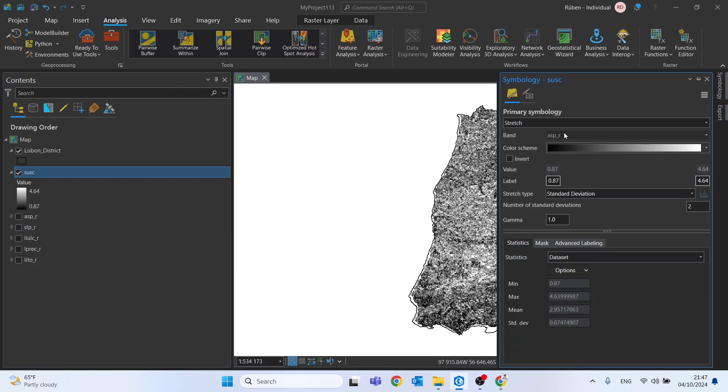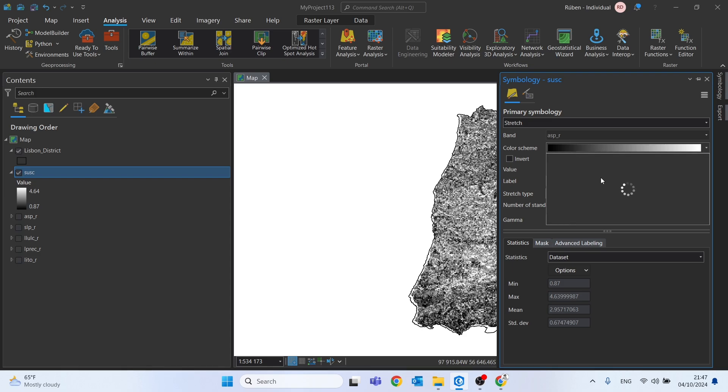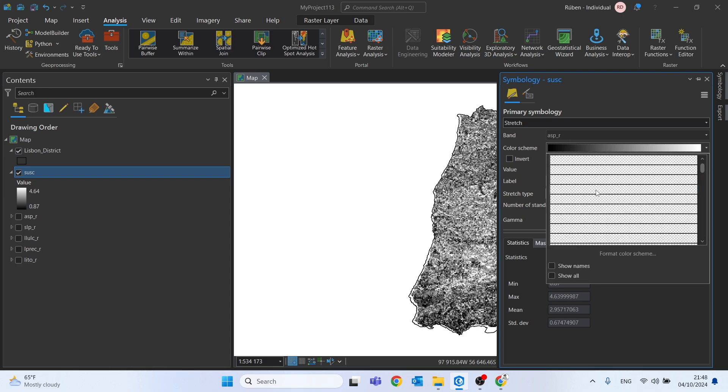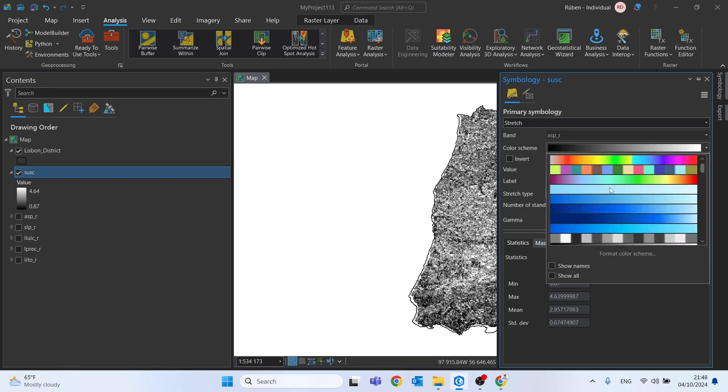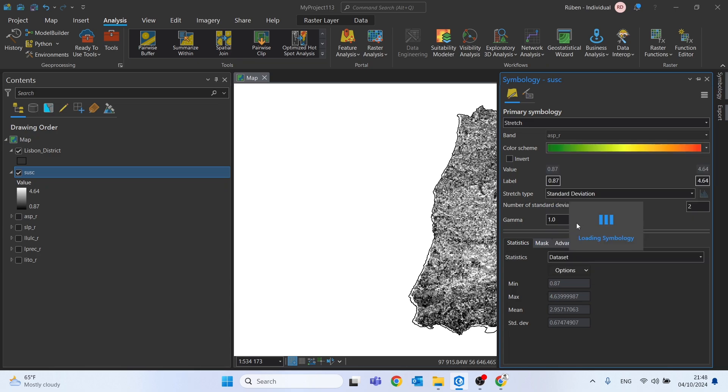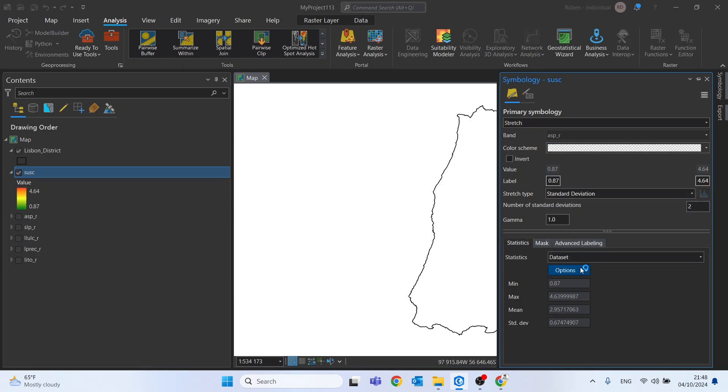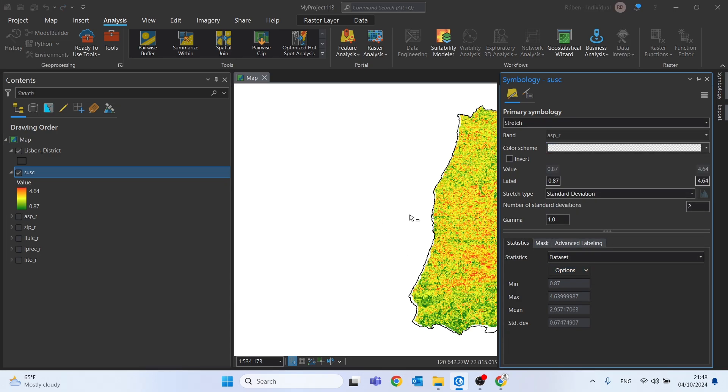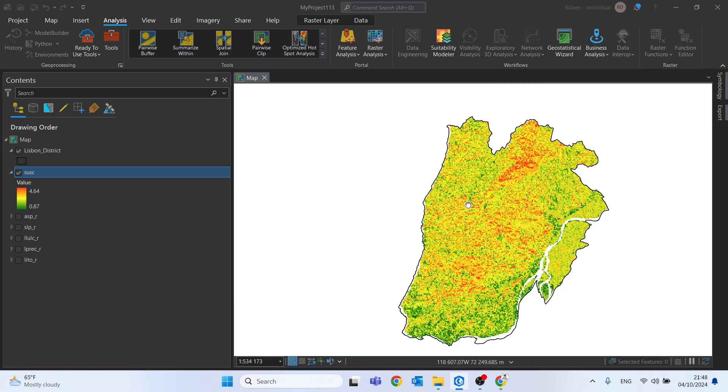Here on stretch, I will change this color scheme to a ramp color from green to red. So the green will be the lower values and the red the higher values.